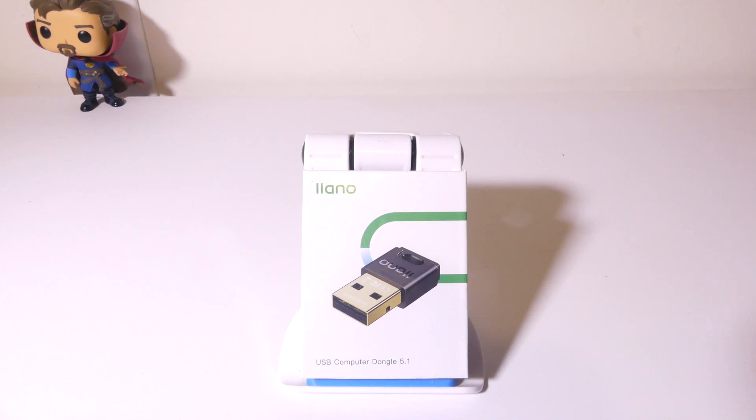Hey everybody, it's Luke over at Galaxy Tech Review and today I've got a product from Lano. This is their USB dongle for Bluetooth 5.1.